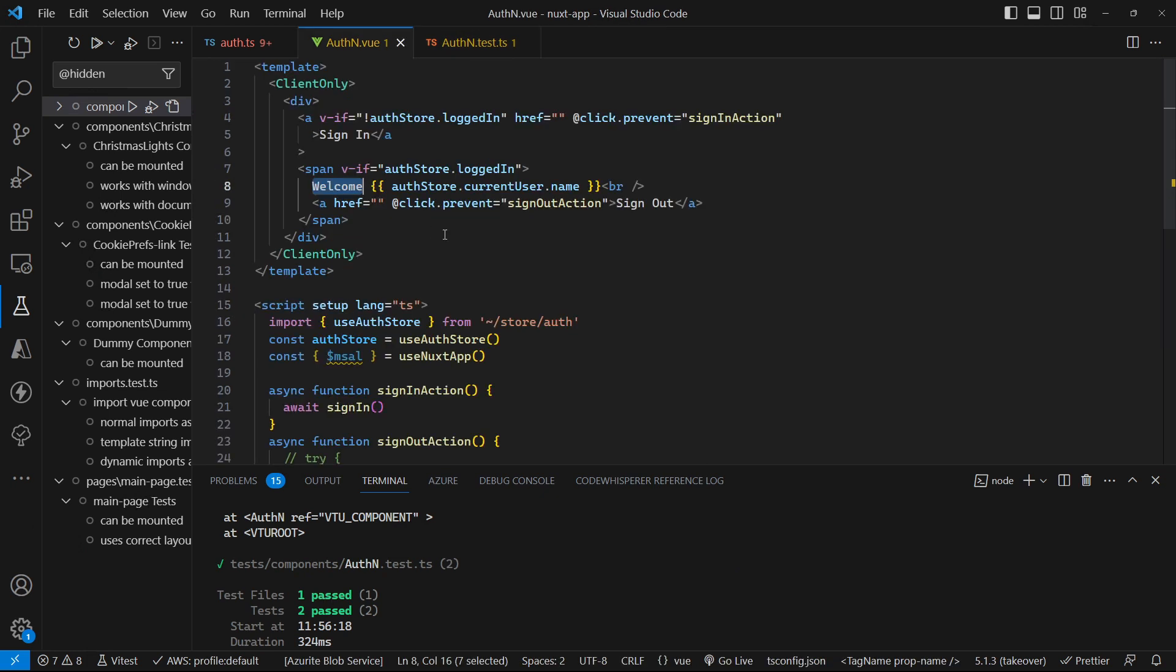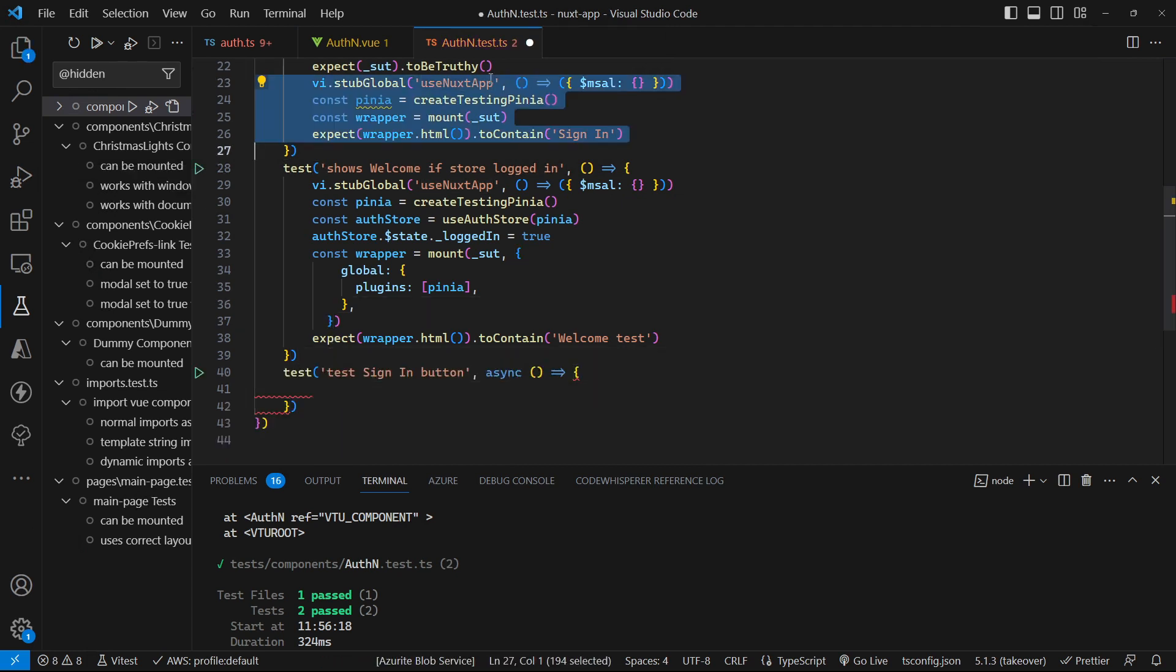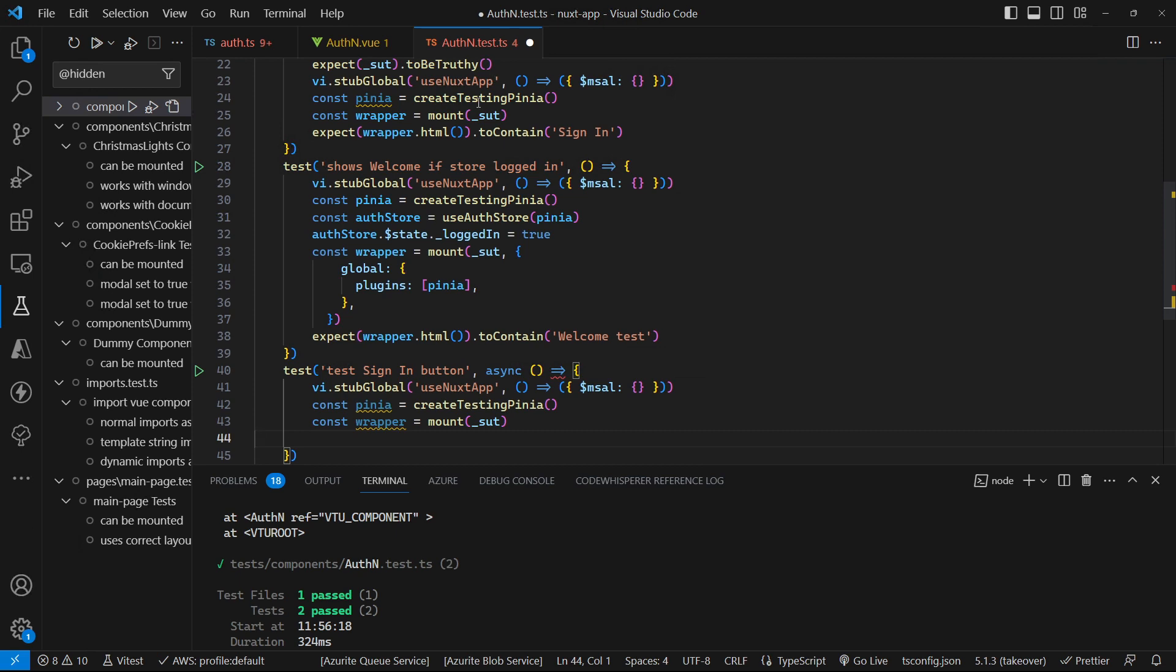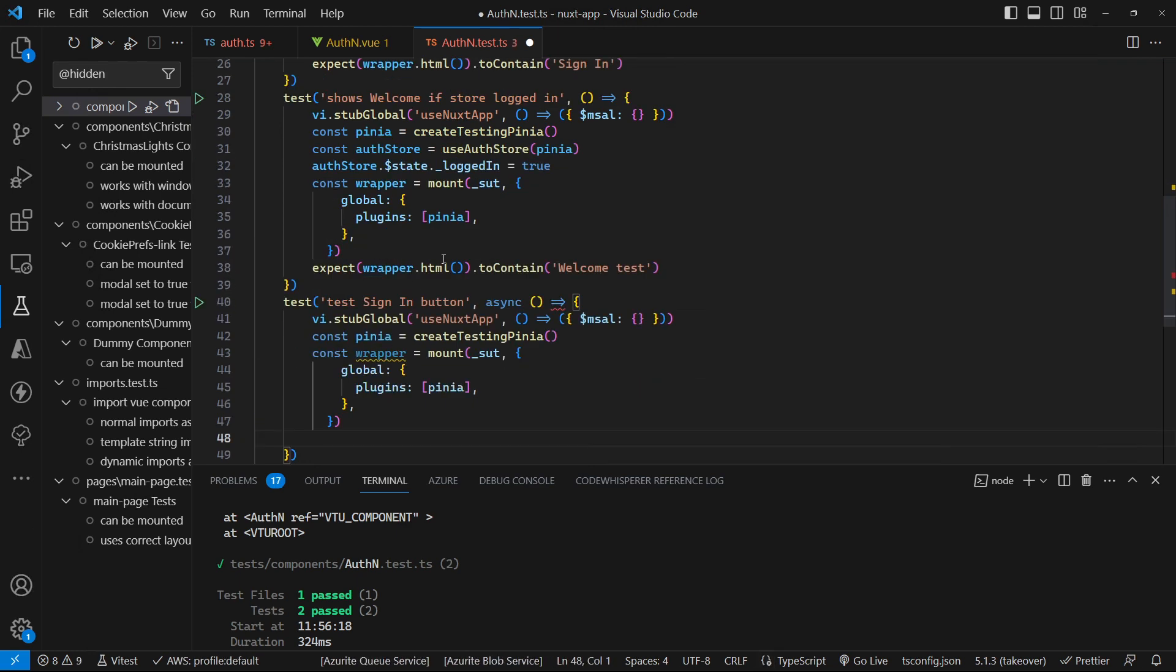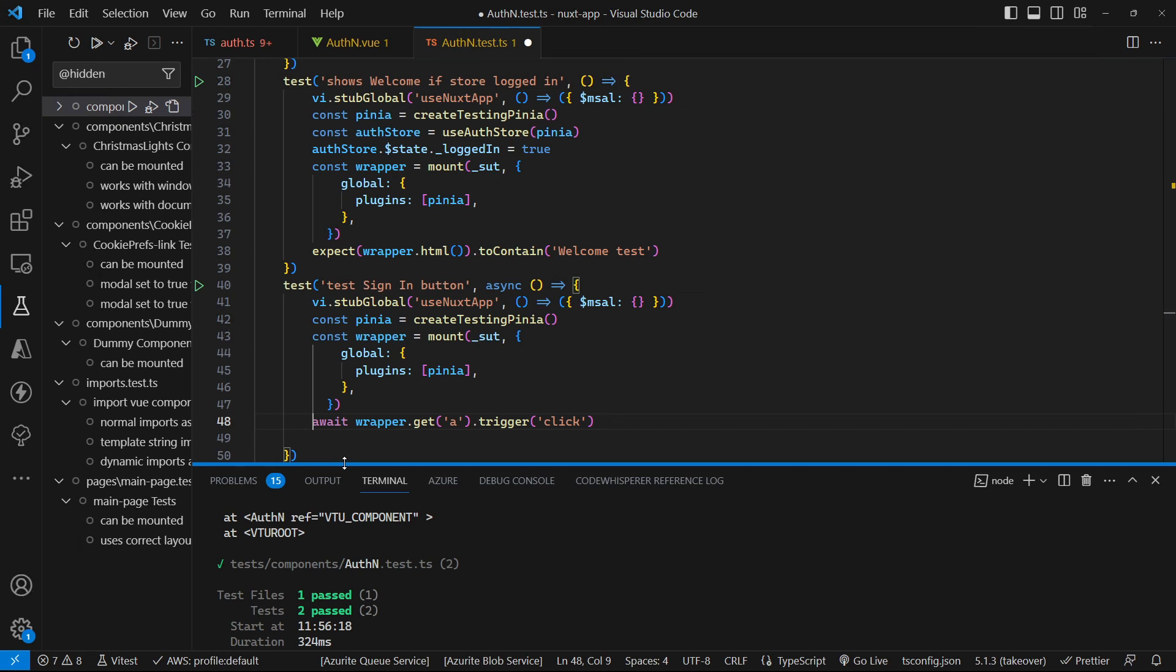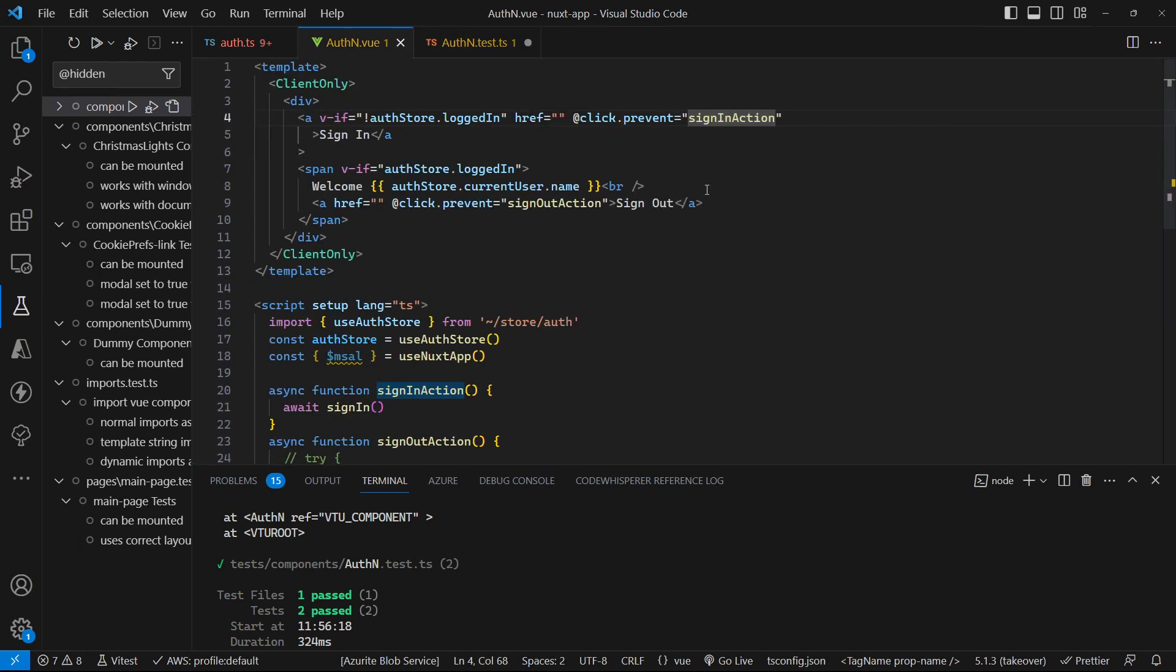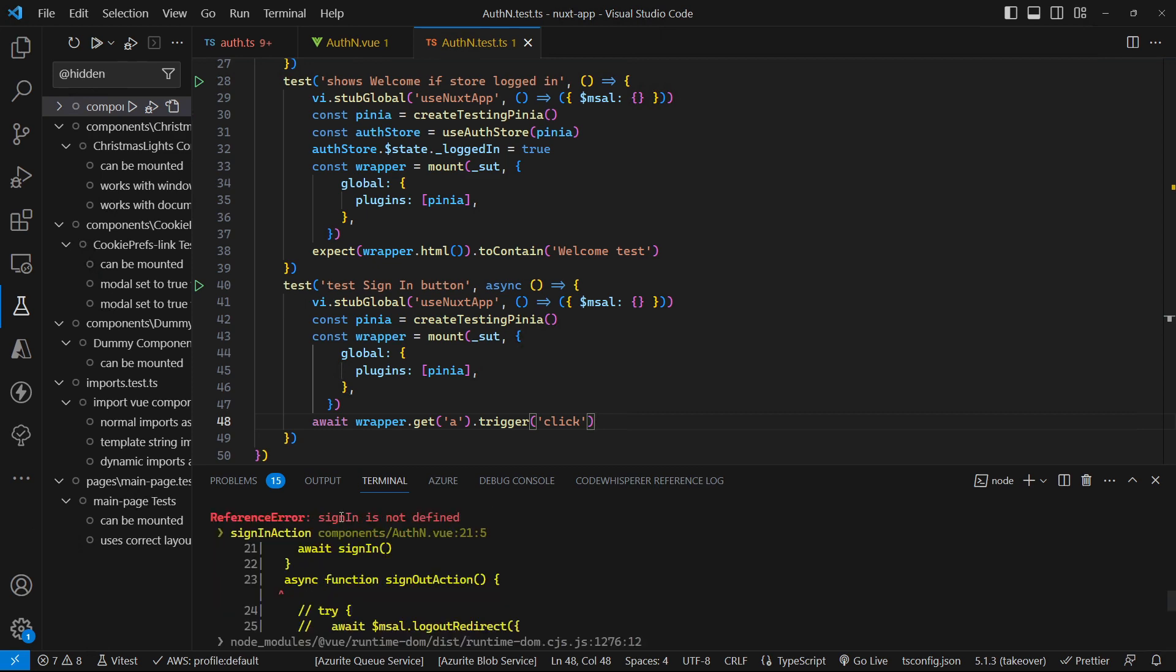So the other thing that we might want to unit test is that our sign in action gets called or our sign out action gets called. So let's go and add in a test to go and do that. Again we can copy most of this. And we can stub out our Nuxt app again. Create our testing Pinia. We can copy the right amount statement there. After the wrapper against that wrapper object we can get hold of the anchor tag and click it. So that's what this will do here. When we save that it fails because sign in is not defined.